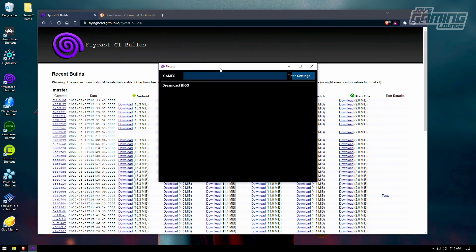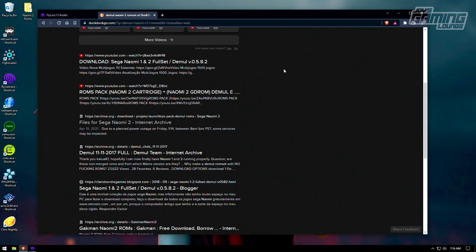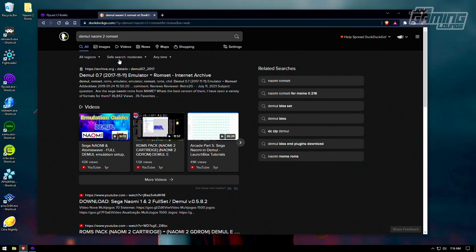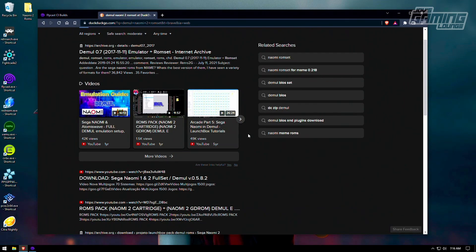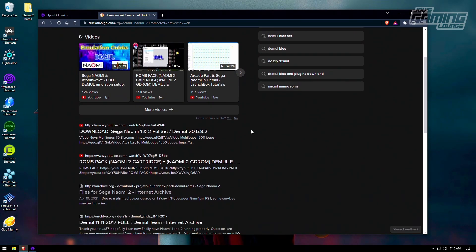Now, there'll be two games. How do you get them? Well, you have to search 'Demul Naomi 2 ROM set'. This is the fastest way to find the Naomi 2 games you'll need, because people typically use Demul to play the Naomi 2 games. Now that you can play them on Flycast, this will be the easiest way to find them. I'll recommend something like this, though I can't show you exactly where to go — I can point you in a direction.